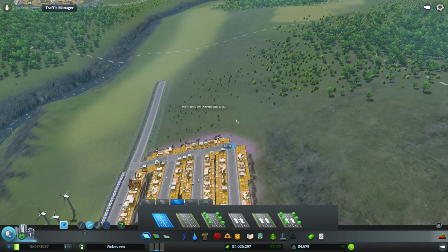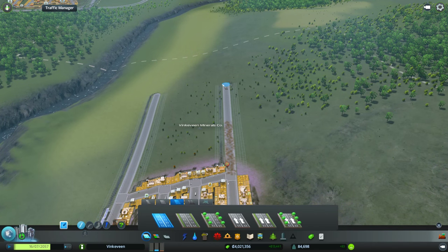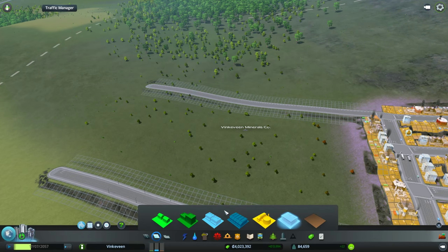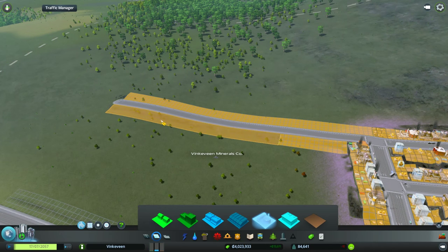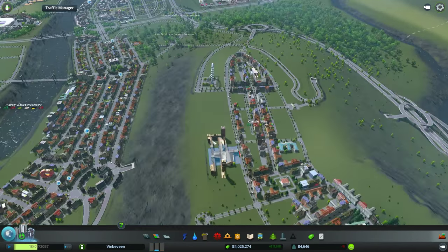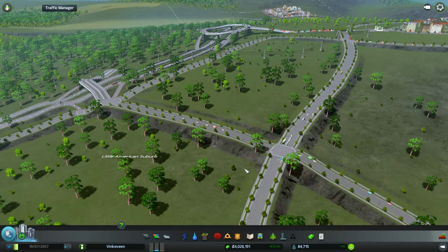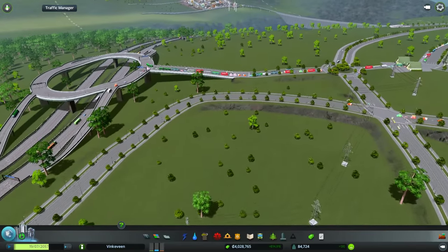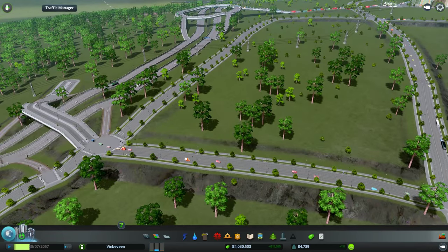We're going to continue with this two-lane road here and finish up really quick with some more industry. That will bring us more jobs in. People are starting to use this exit as well, so that's nice. We won't have as much of a mess up there, although it's still pretty busy with all the buses.